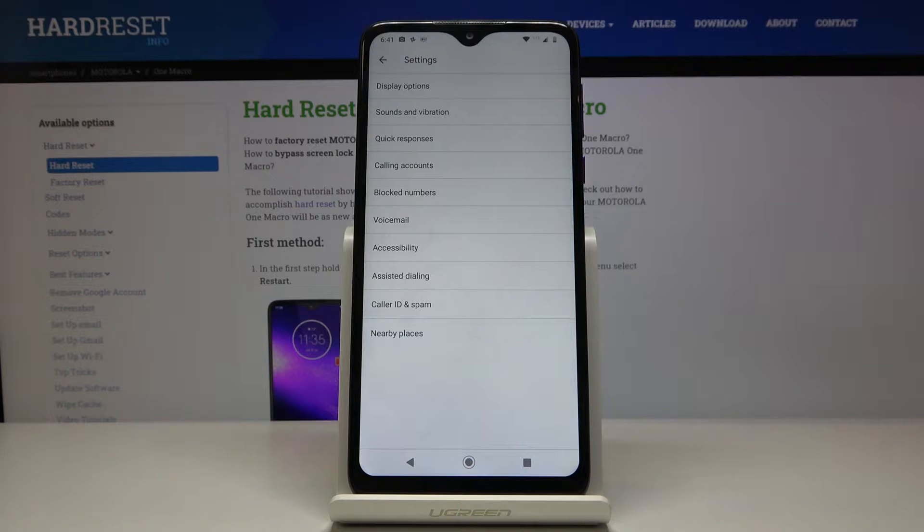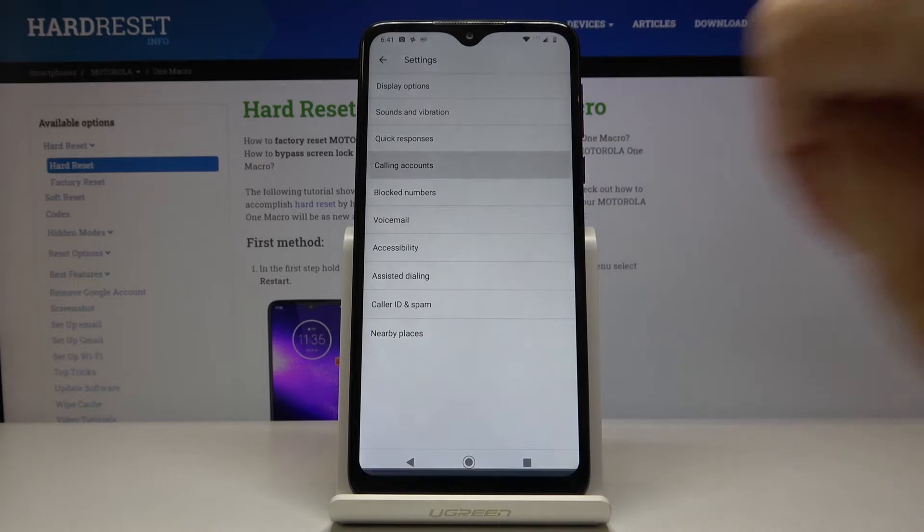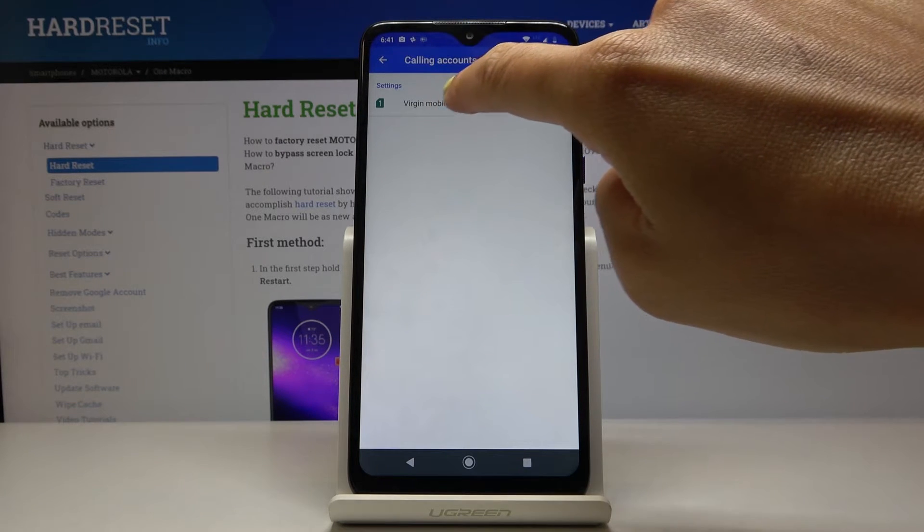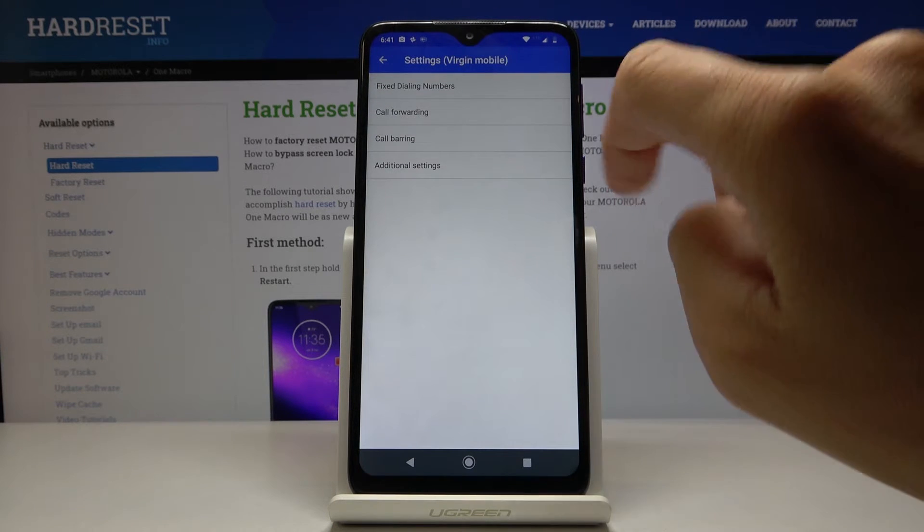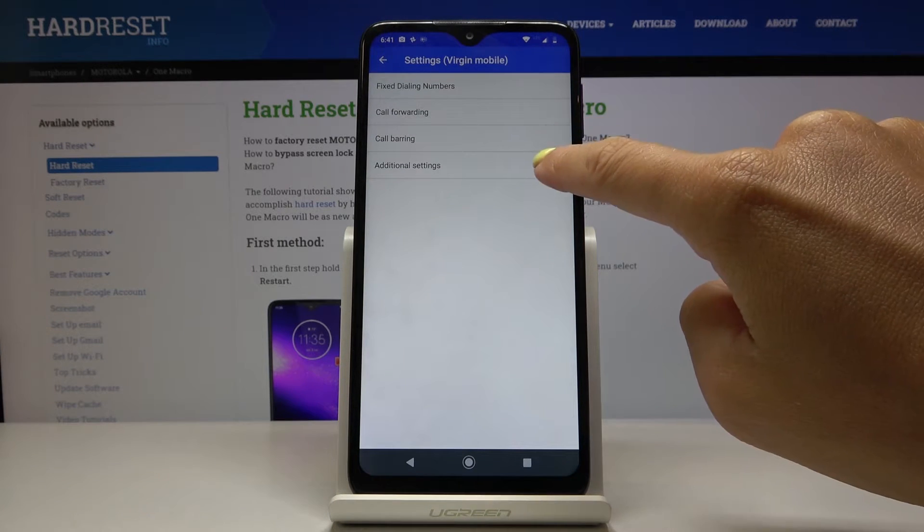Now you have to select calling accounts, go to Virgin Mobile or any other carrier that you have, and now click on additional settings.